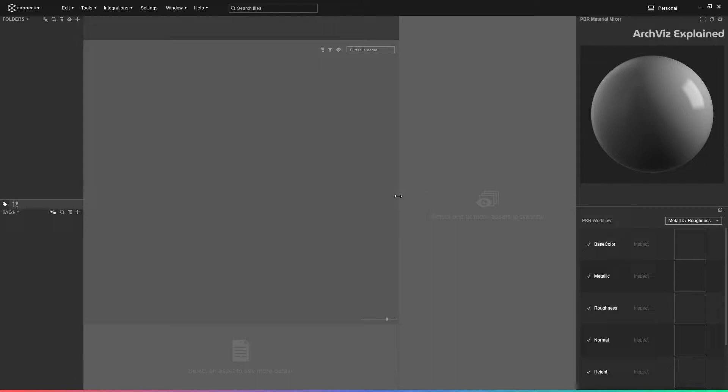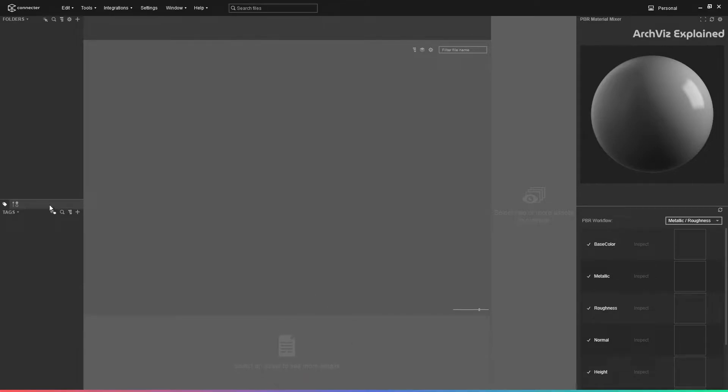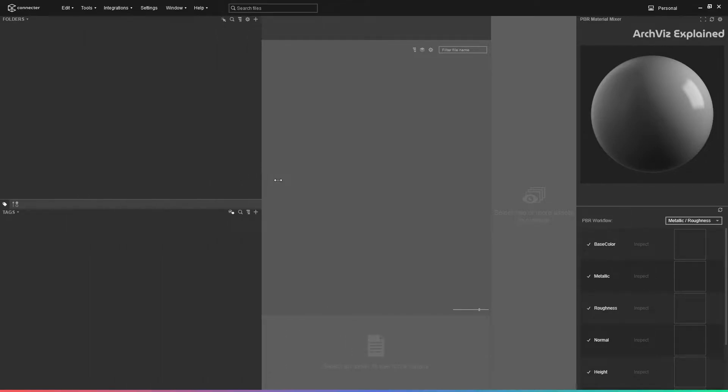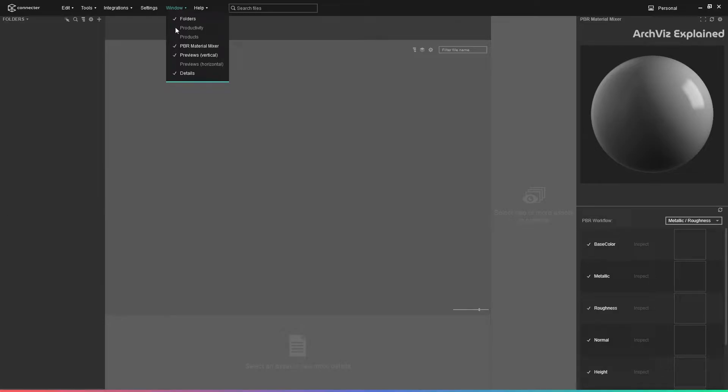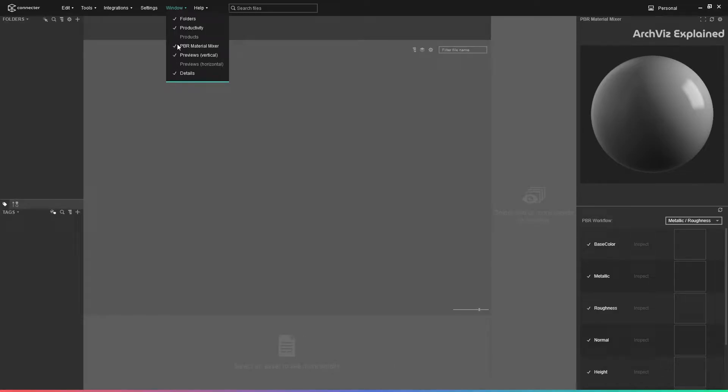It is possible to resize these panels by placing the cursor between them. We can see the icon changing to a double arrow. We can also turn the panels on or off from the window menu. For the preview panel, it is possible to select between vertical or horizontal previews.